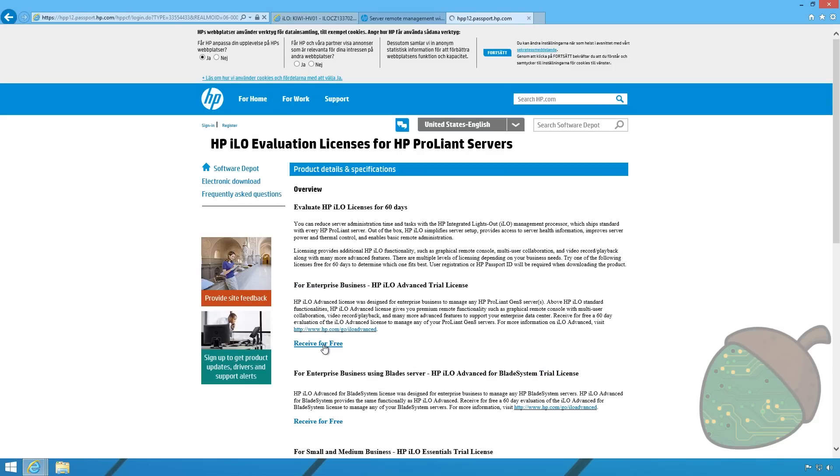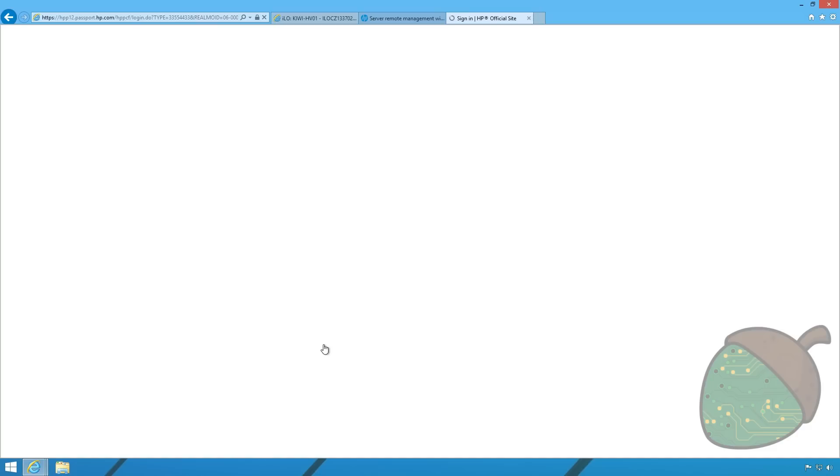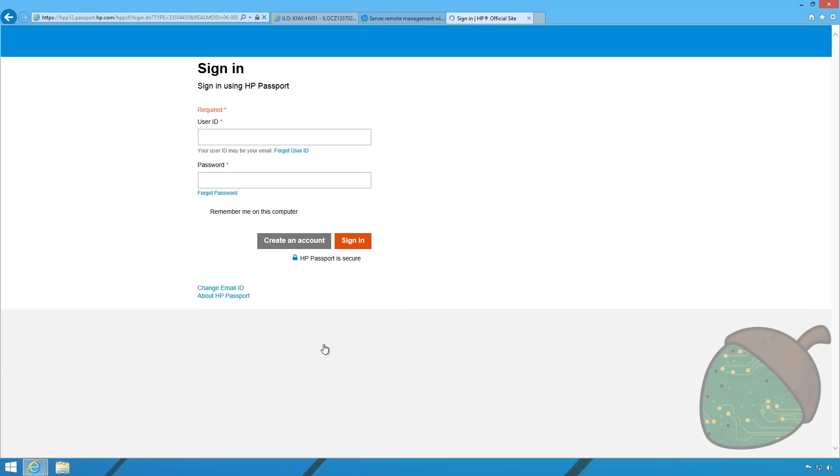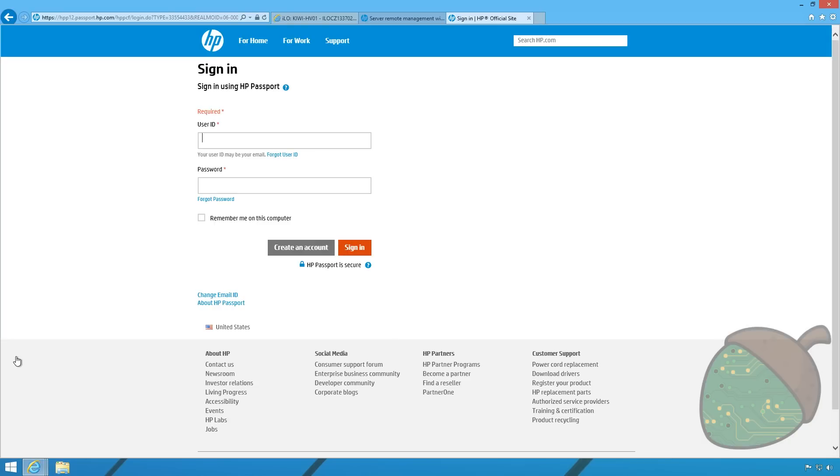As you can see you will need an HP account to use this feature. The HP account is free of charge. So just create account and fill in all the details. Once registration is completed you will have the option to download a PDF containing your license key.